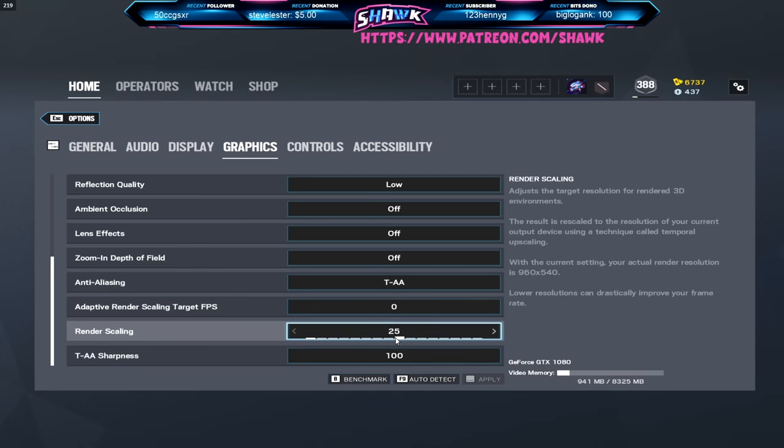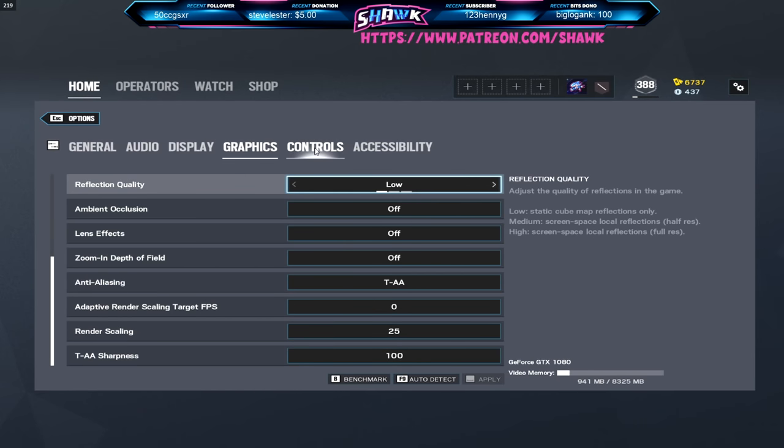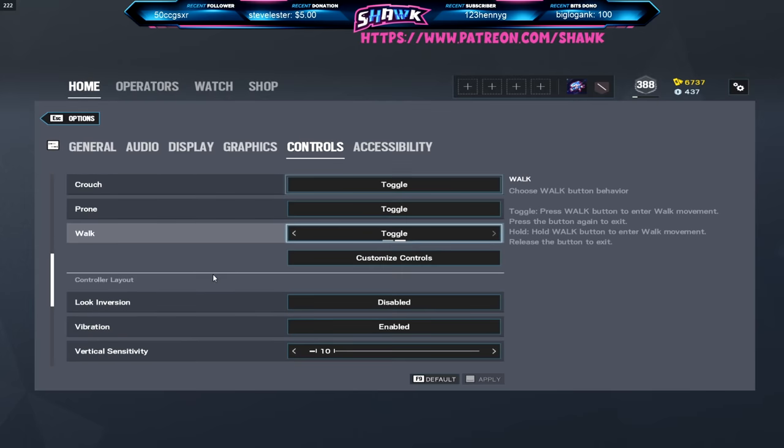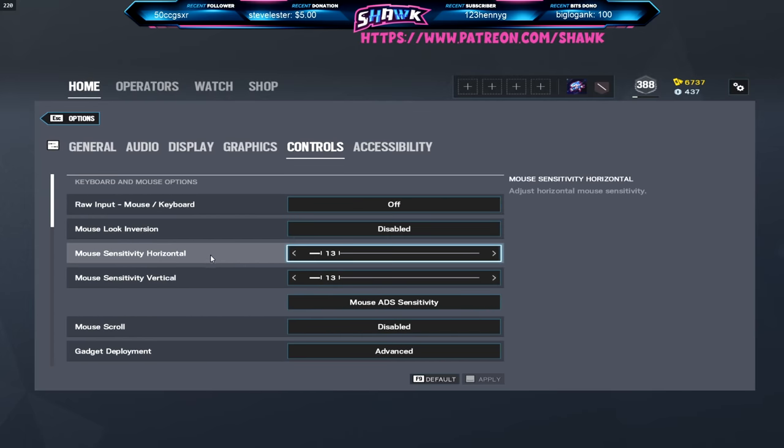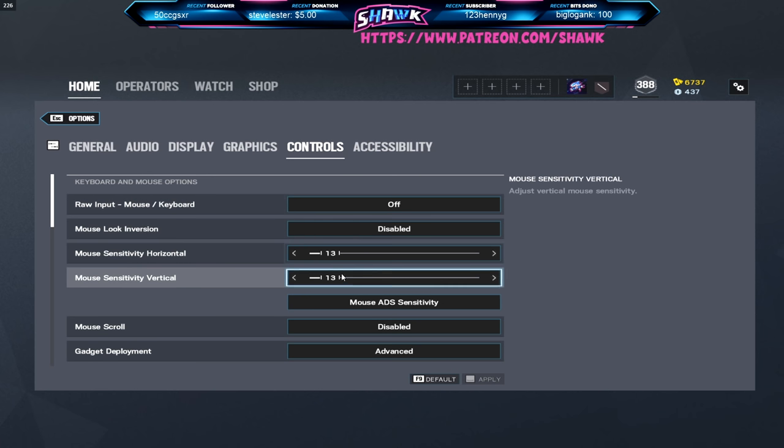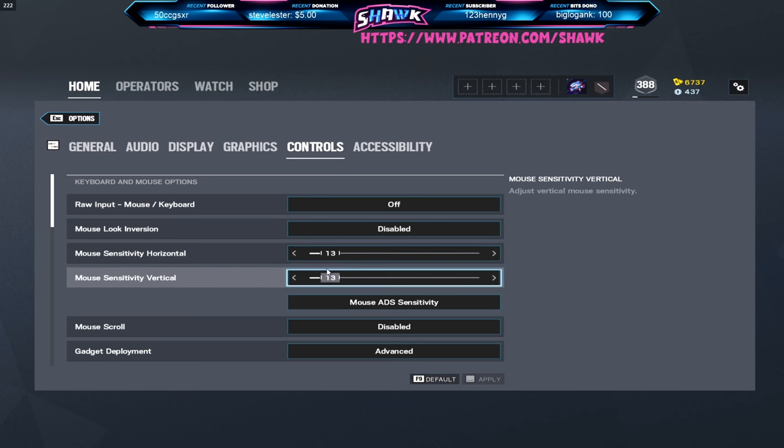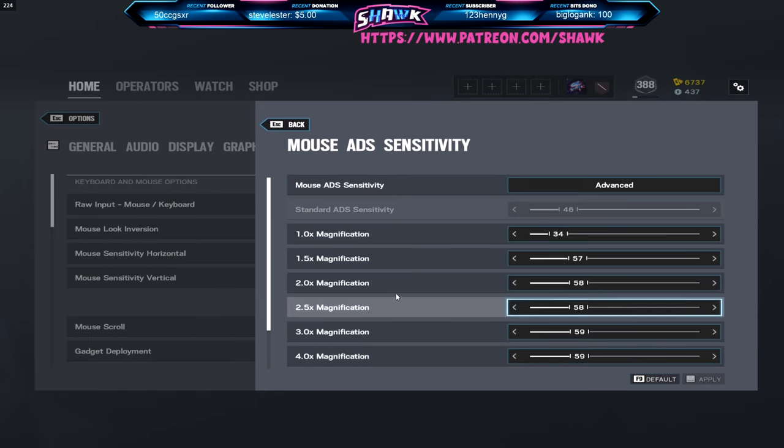Moving on to controls, I've changed my sens a little bit but we'll get to that in a second. Raw input I have off because there's a lot of bugs with it right now, it's not really working, I'm just keeping it off. As for my horizontal vertical I have on 13.